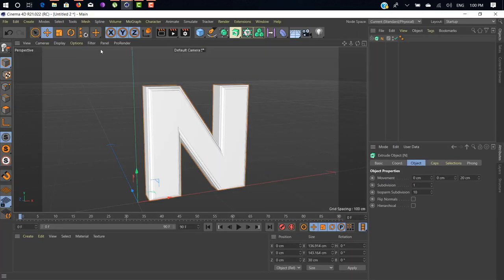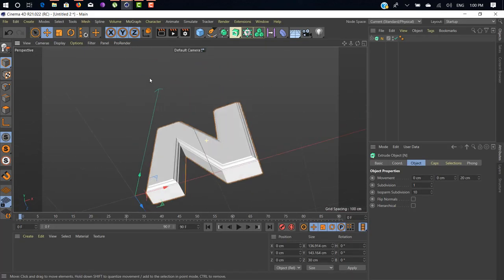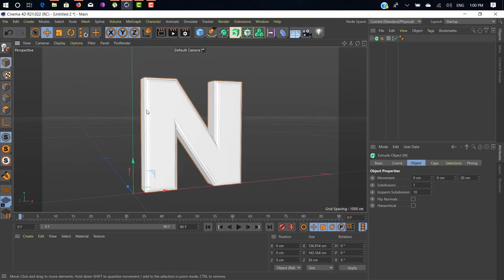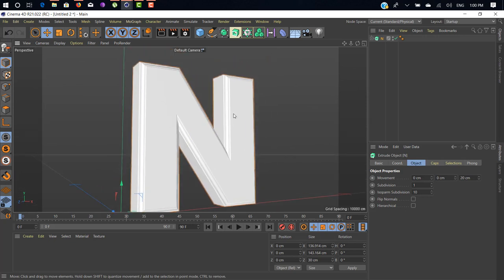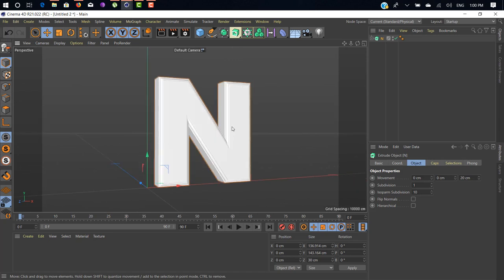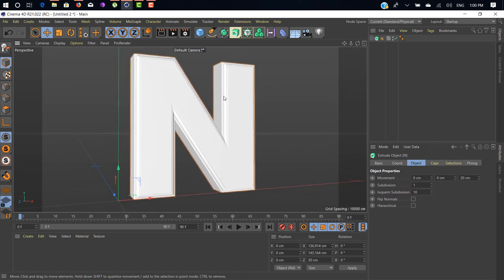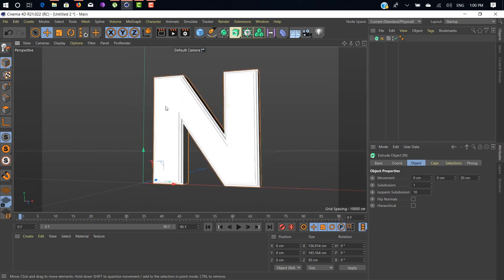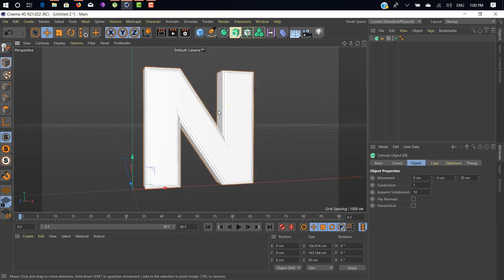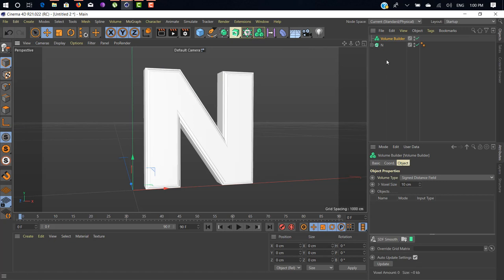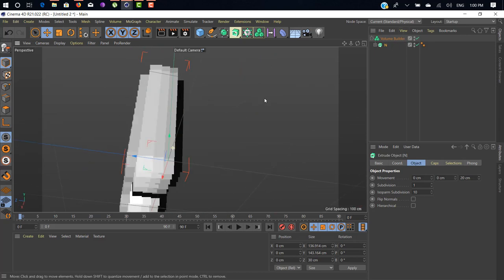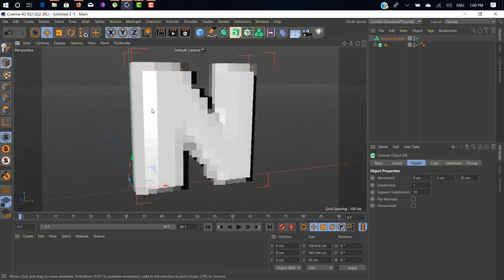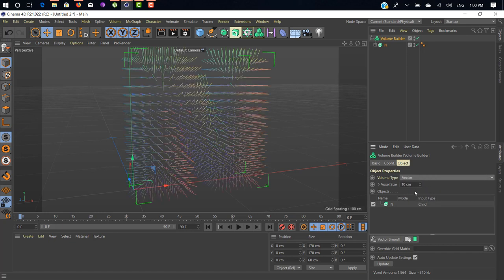Let's start. We'll choose this 3D text or you can use any 3D geometry. I'm gonna use this N text for my project. Here we have our object. Let's start with creating a volume builder. Drag and drop your 3D object under your volume builder. Now we have a volume of our 3D object.